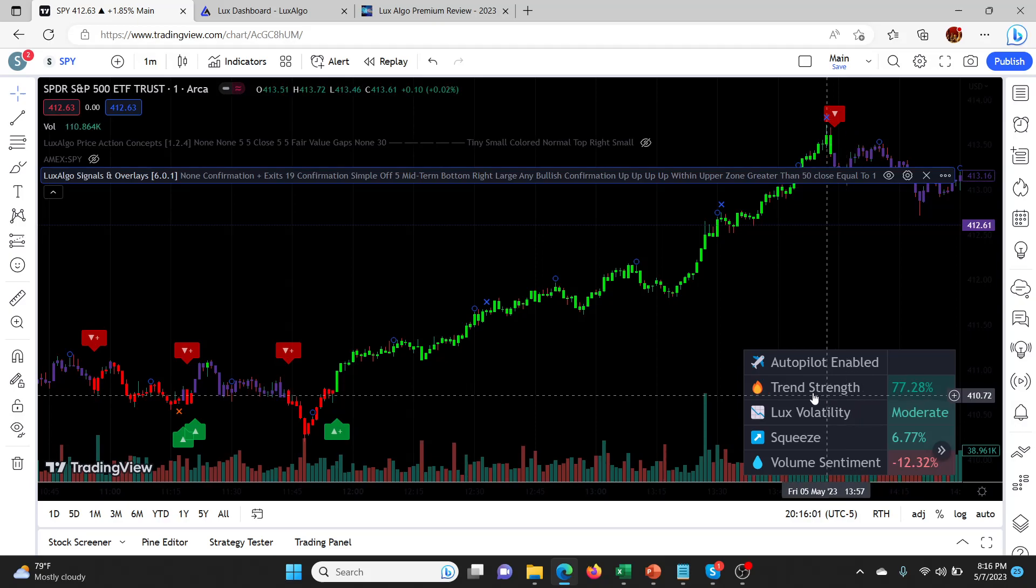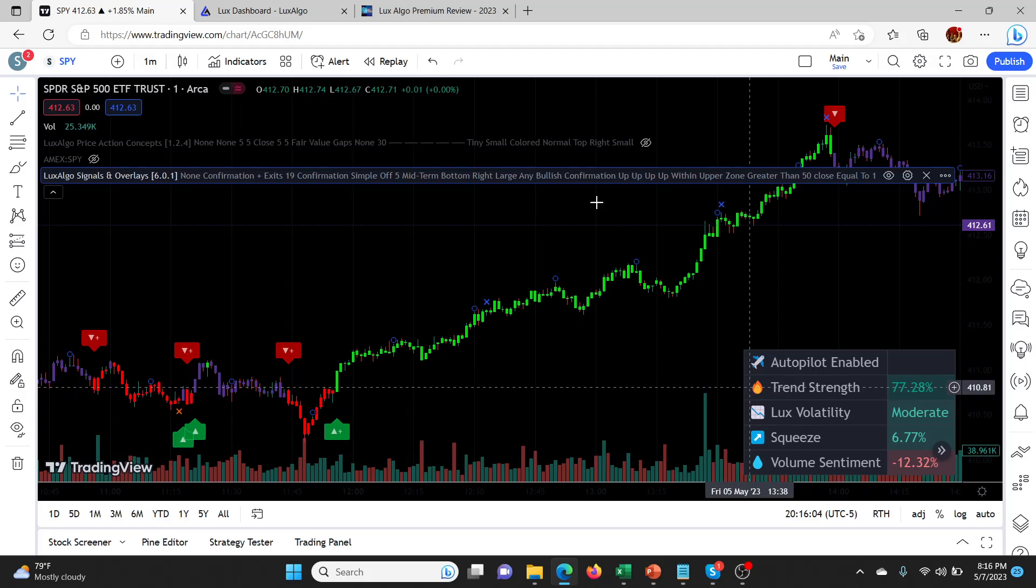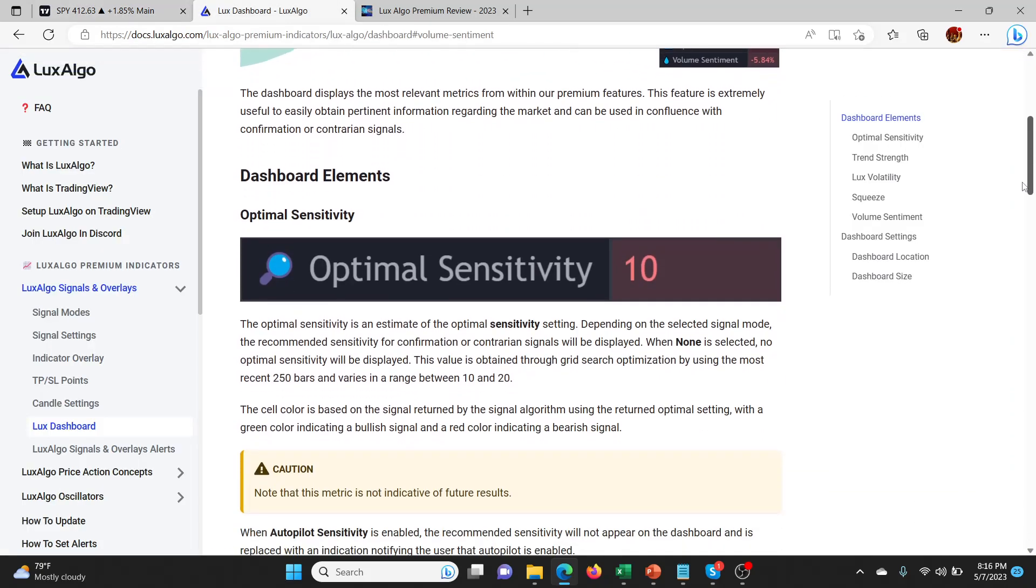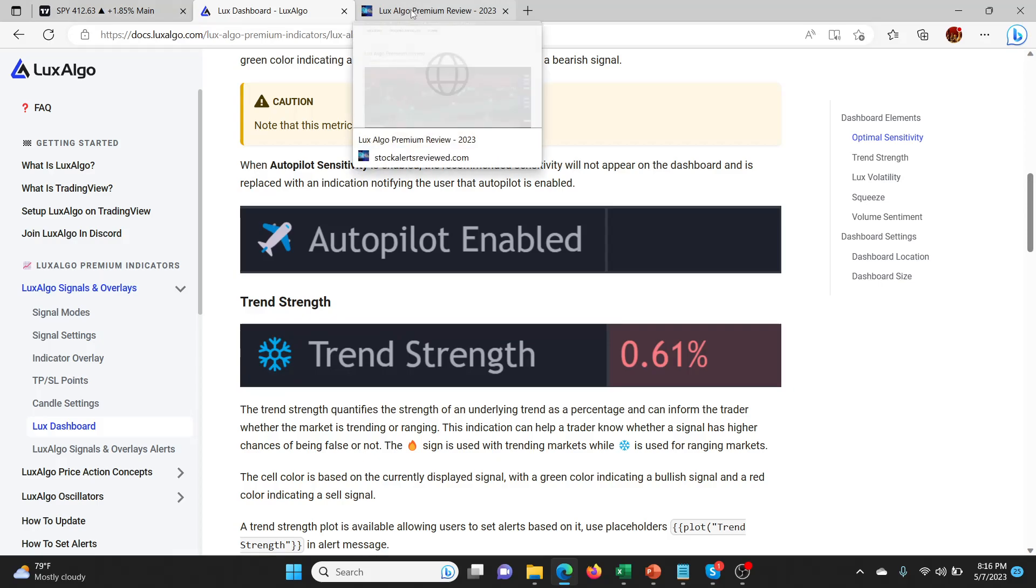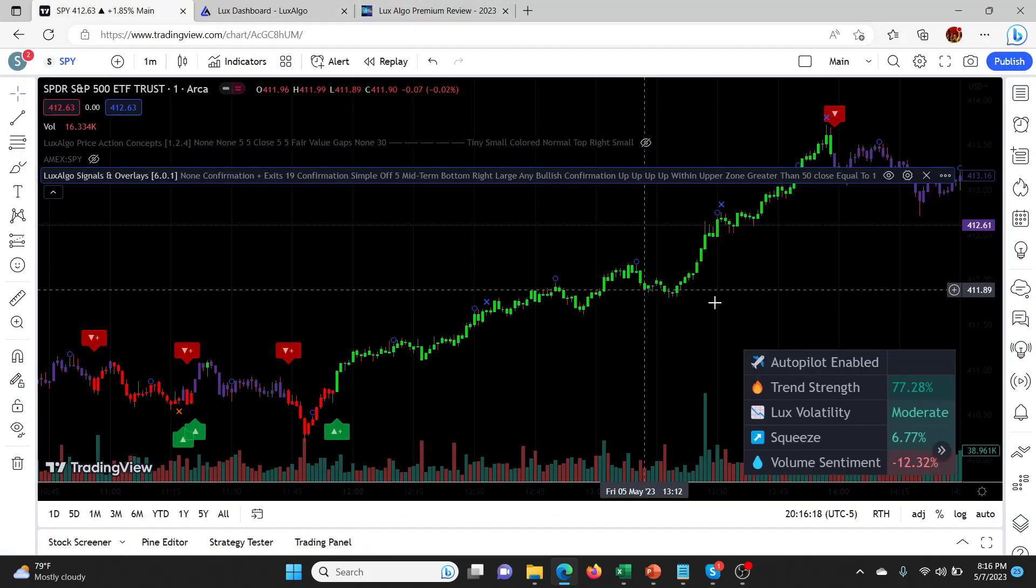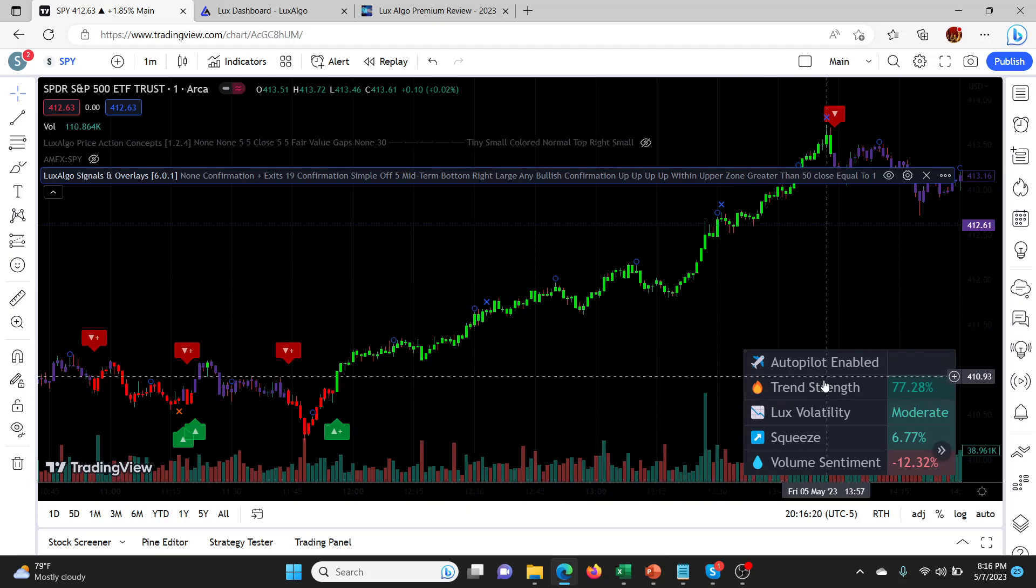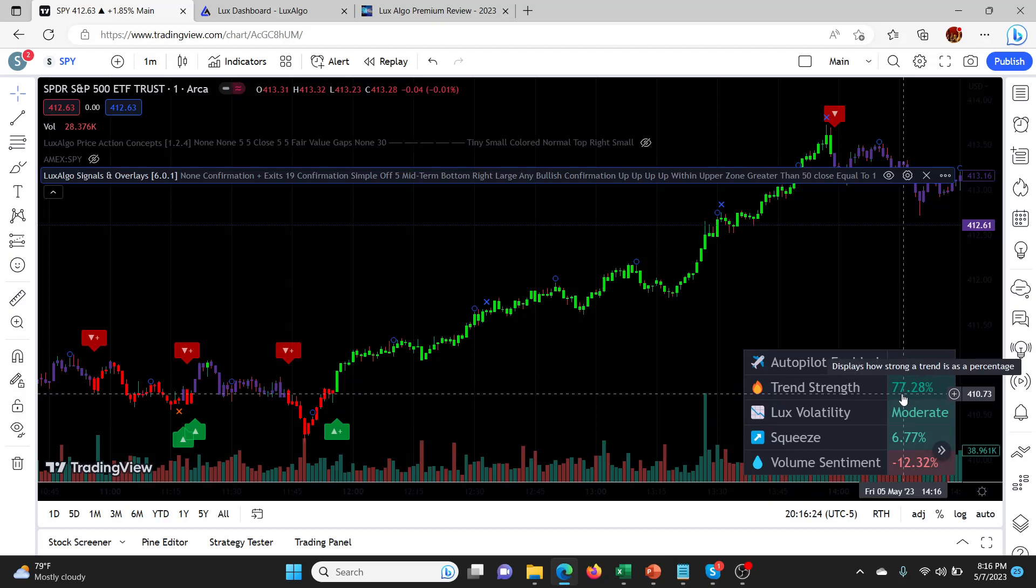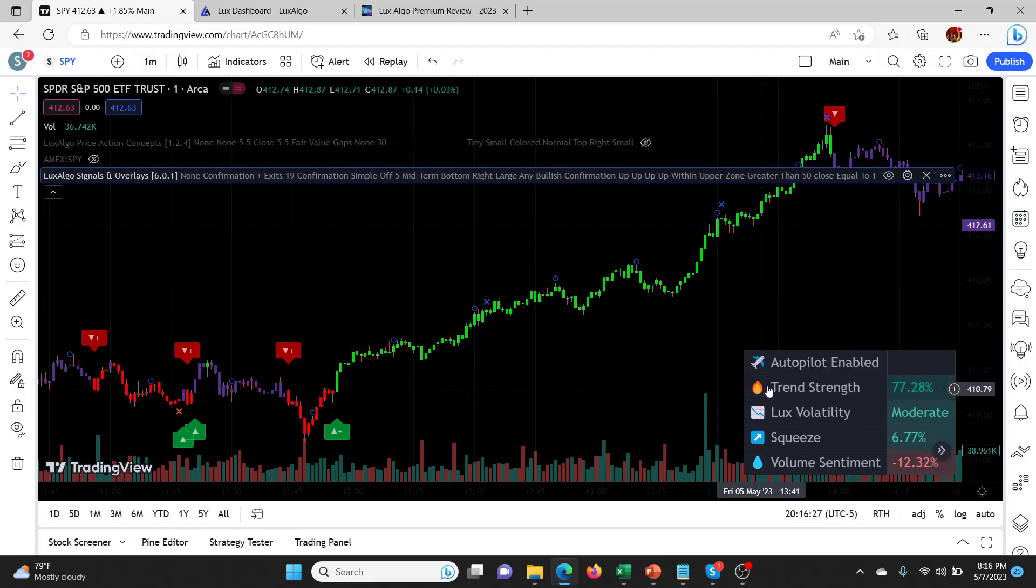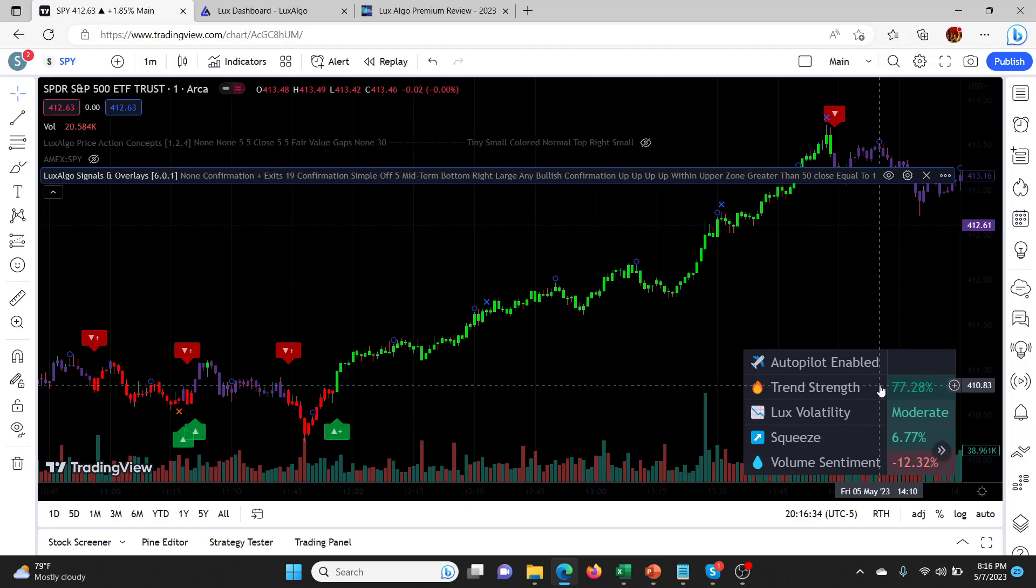This little fire signal right here changes to something that looks more like a little snowflake type of thing. It basically gives you a trend reading on the particular time frame that you're working on. On the one minute time frame at the moment, the trend is really strong, 77%, because it's a buy signal in an uptrend. This kind of gives you extra confirmation, right? You can say okay, we have an uptrend.